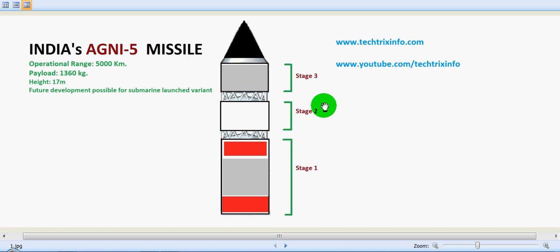The DRDO is further developing the possibility of having a submarine-launched variant of AGNI-5 in the future. The overall weight of this missile is 50,000 kg and the total length is likely up to 17.5 meters.